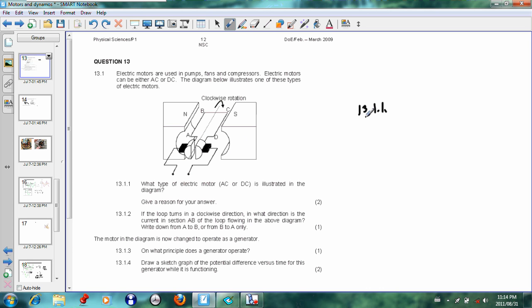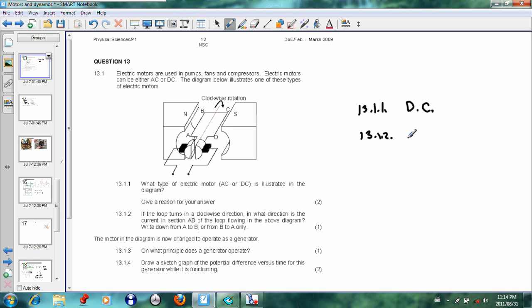Next question: Give a reason for your answer in 13.1.1. The reason is the split-ring commutator.